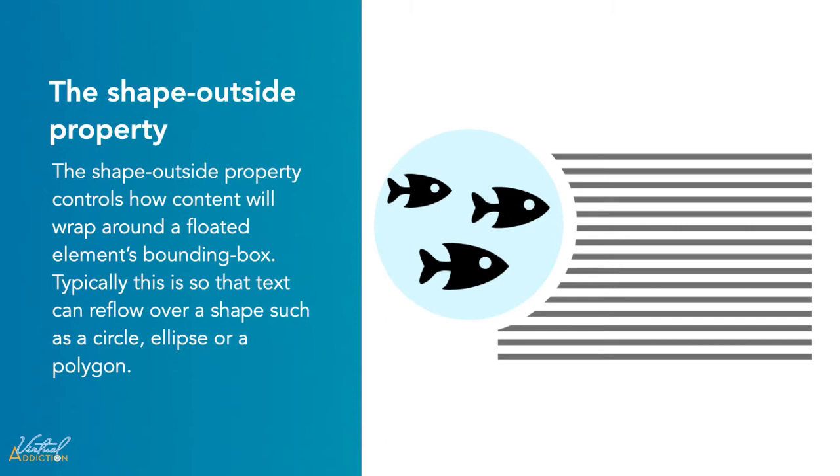The Shape Outside property controls how content will wrap around a floated element's bounding box. Typically, this is so that text can reflow around a shape and make the shape a circle, an ellipse, or even a polygon.